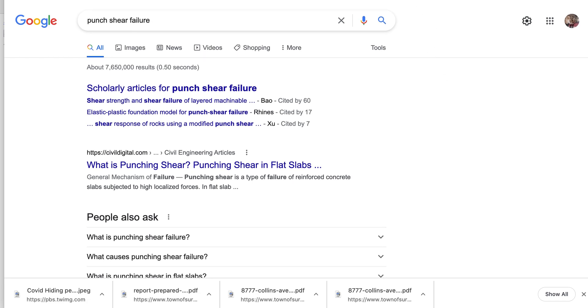Alright, take care guys. Hope this was helpful. Right now I have a conclusive file with my bias, and I'm working on trying to disprove my bias.